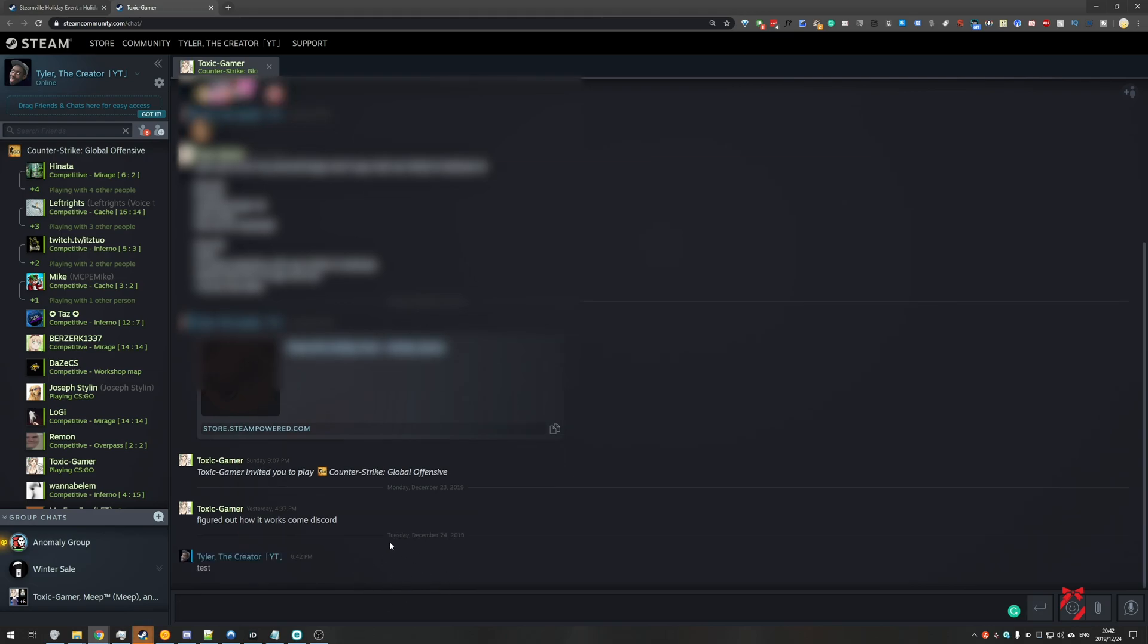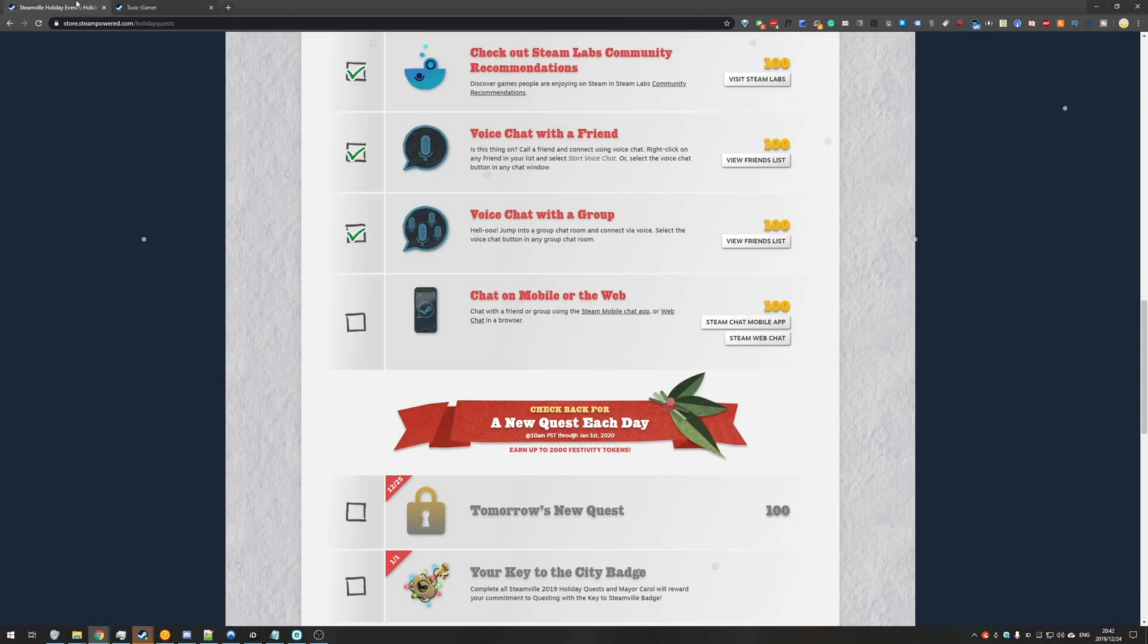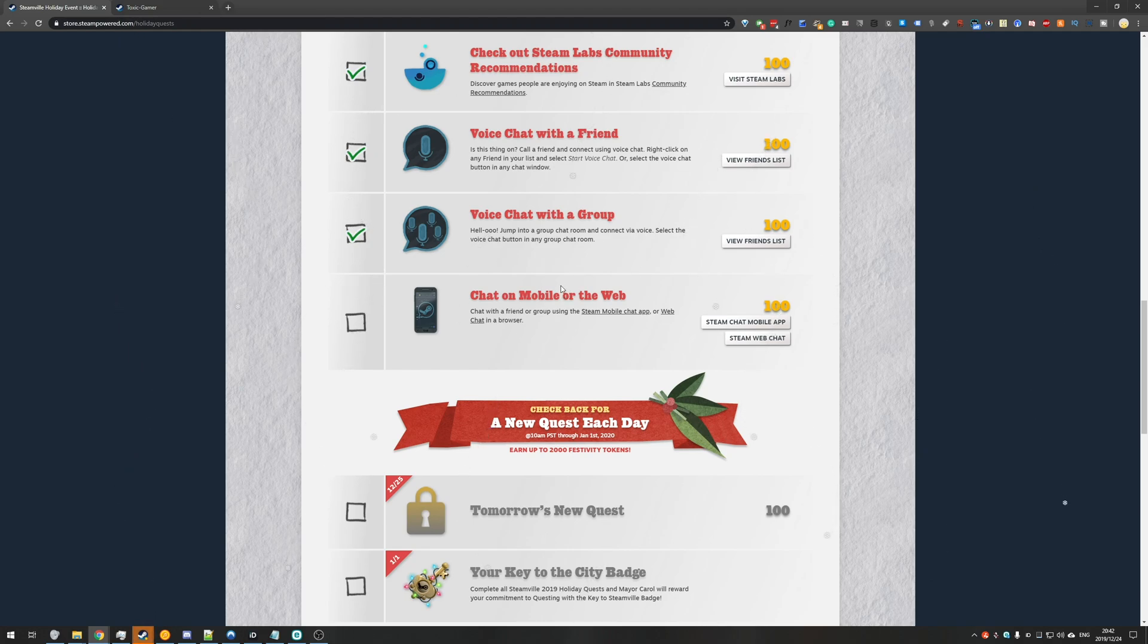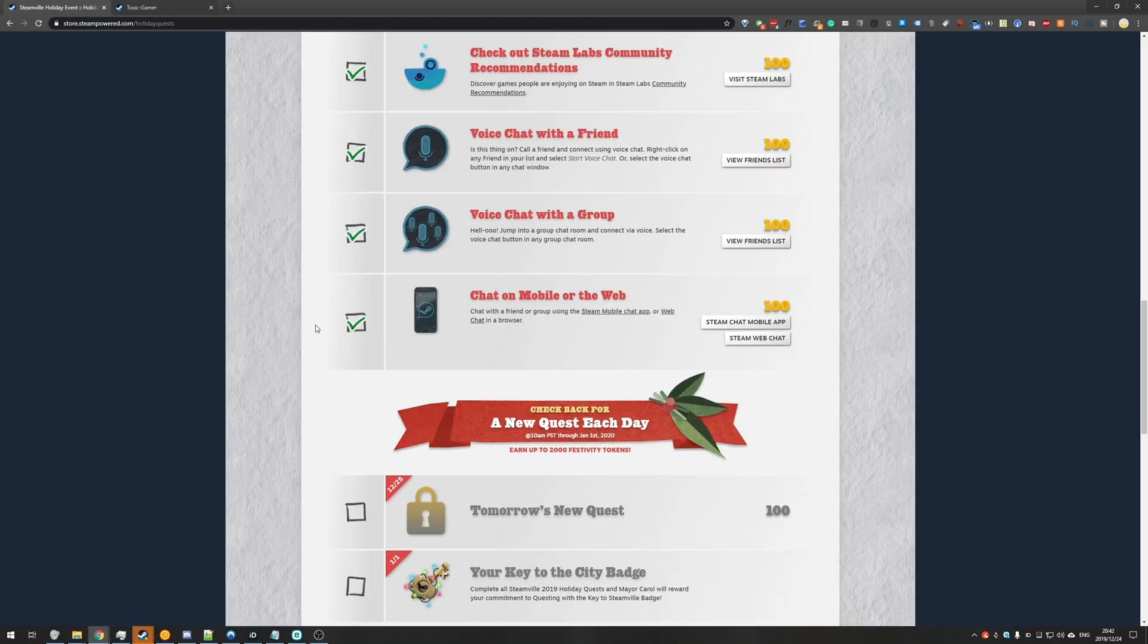Now that you've sent the message using the Steam web chat or your mobile phone, you can head back to the previous tab which is the Steam holiday quests page. Hold down control and hit F5 to refresh the page without saving anything. If you've achieved the quest then you'll have a tick box and it will show you.